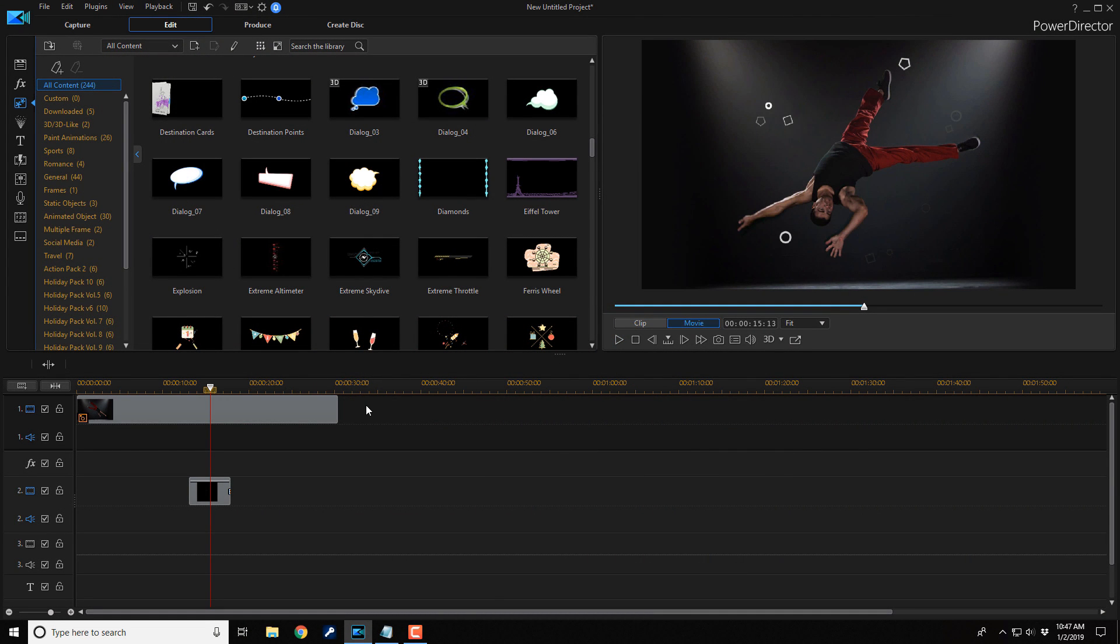And there you have it, people. How to make a freeze frame in power director 17.